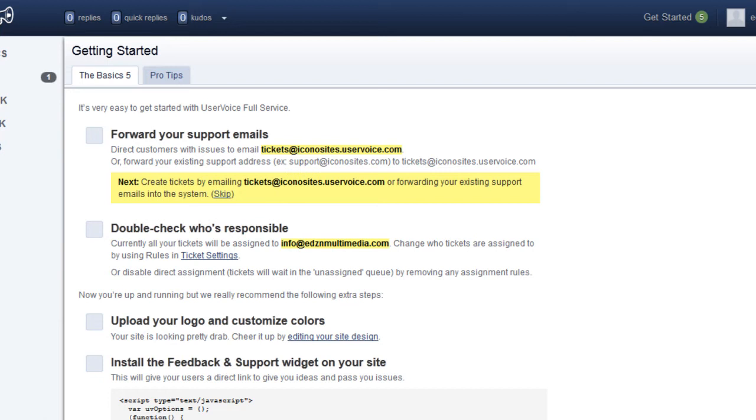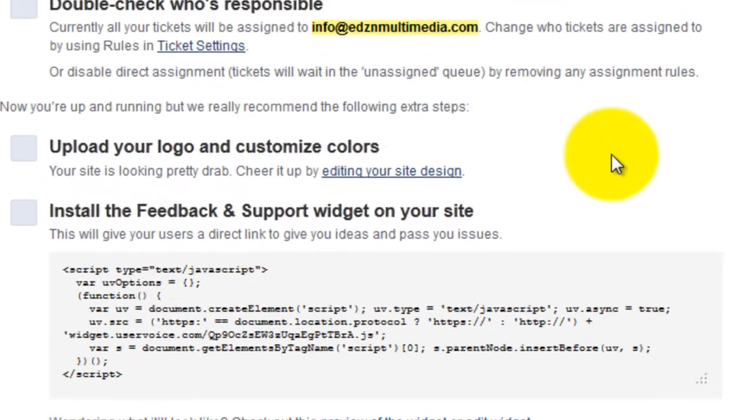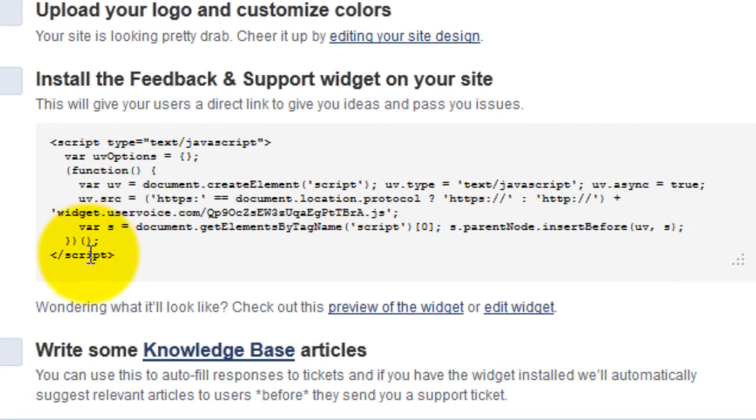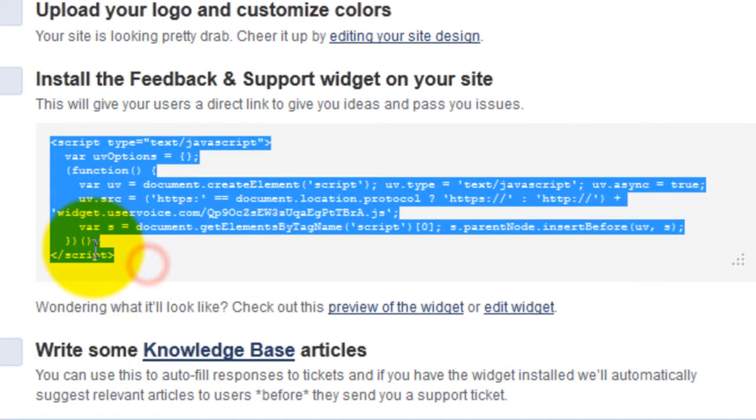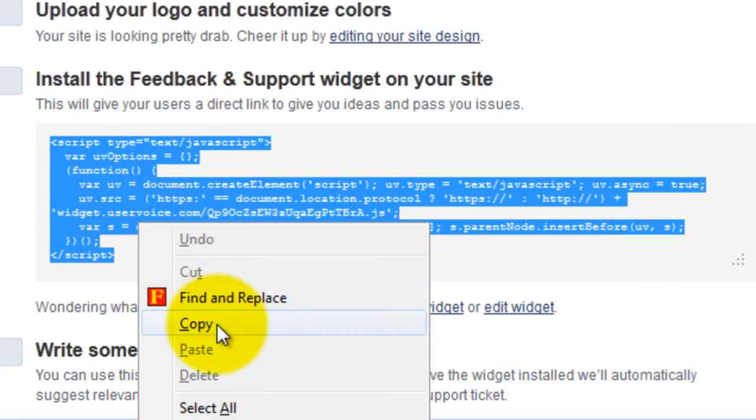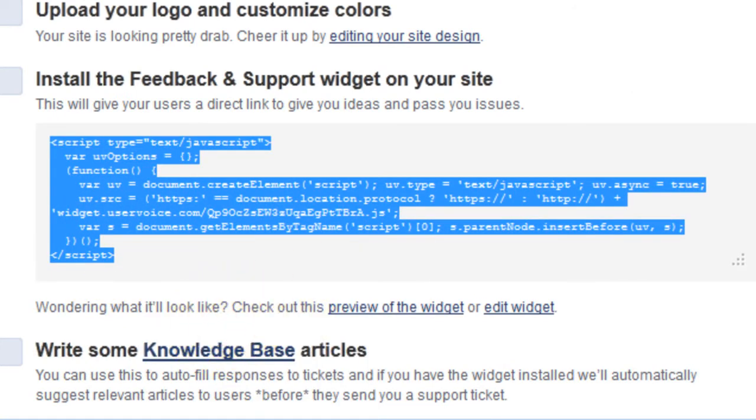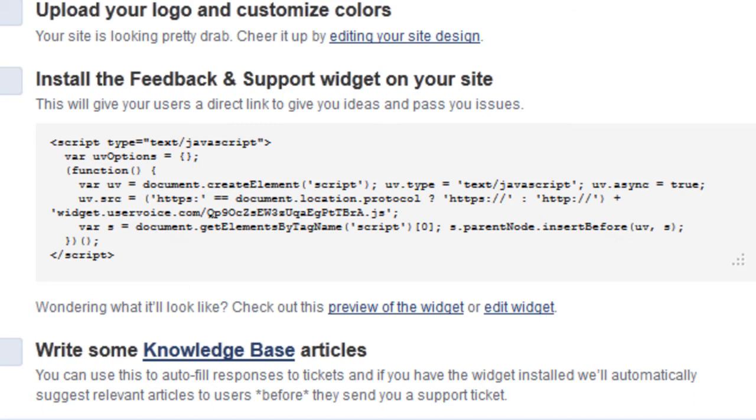Copy the code presented here. You're going to paste this code to your Iconosites header and footer section.